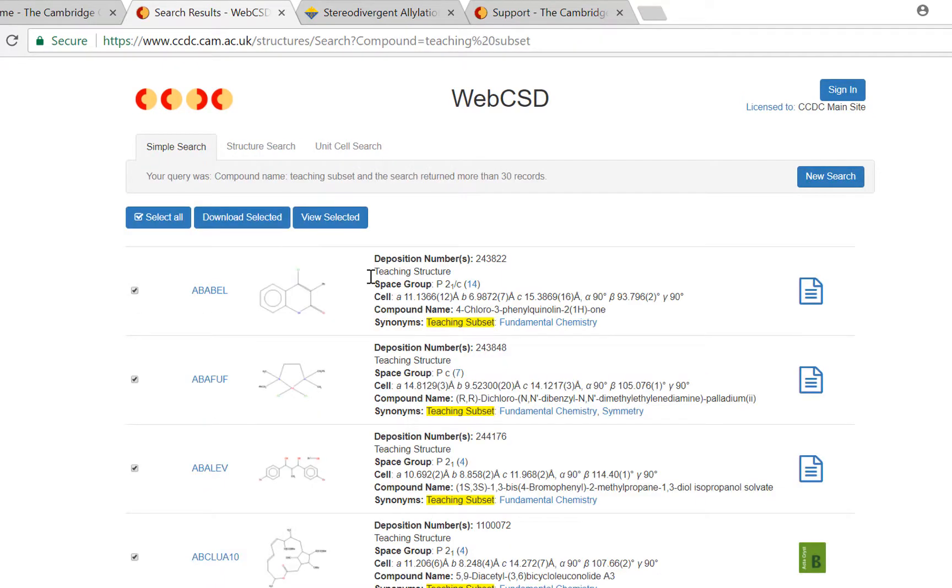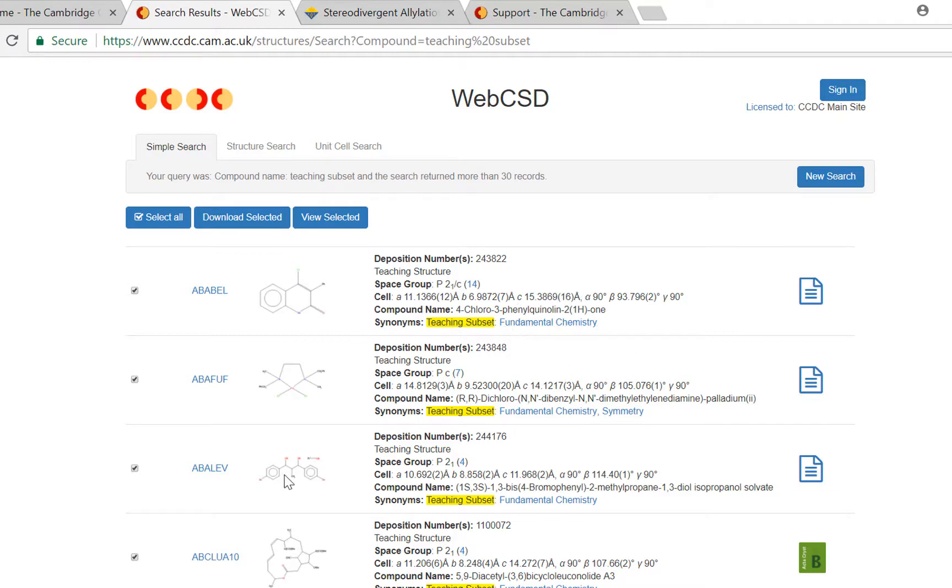So here you can see the first page of results. The first structure here we think is useful for teaching a fundamental aspect of chemistry and the second structure you can see we think would be good for teaching some symmetry concepts.